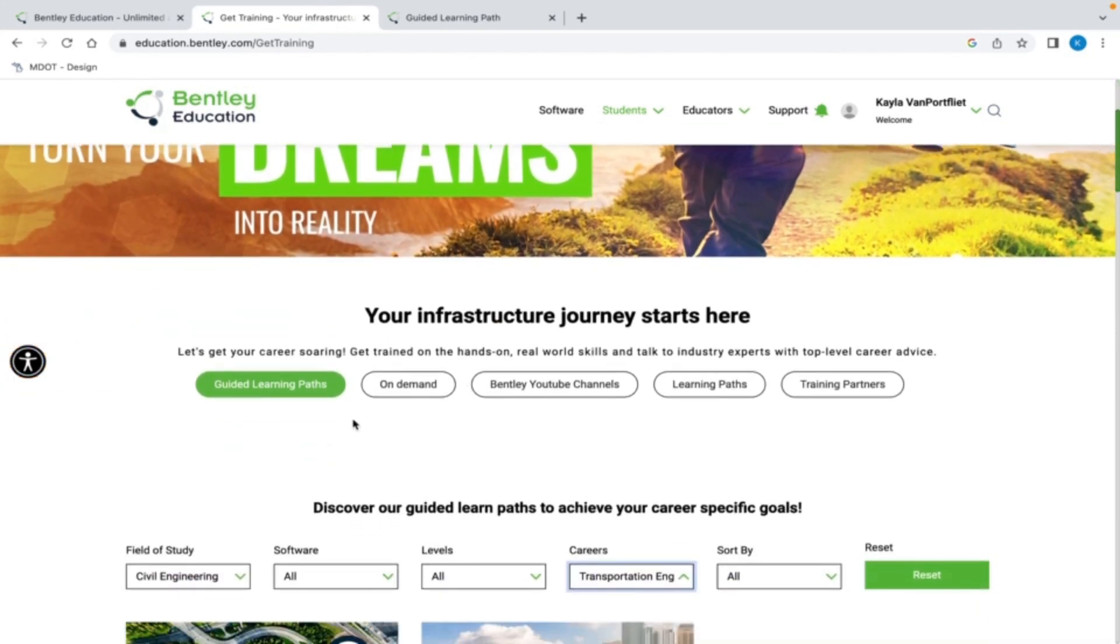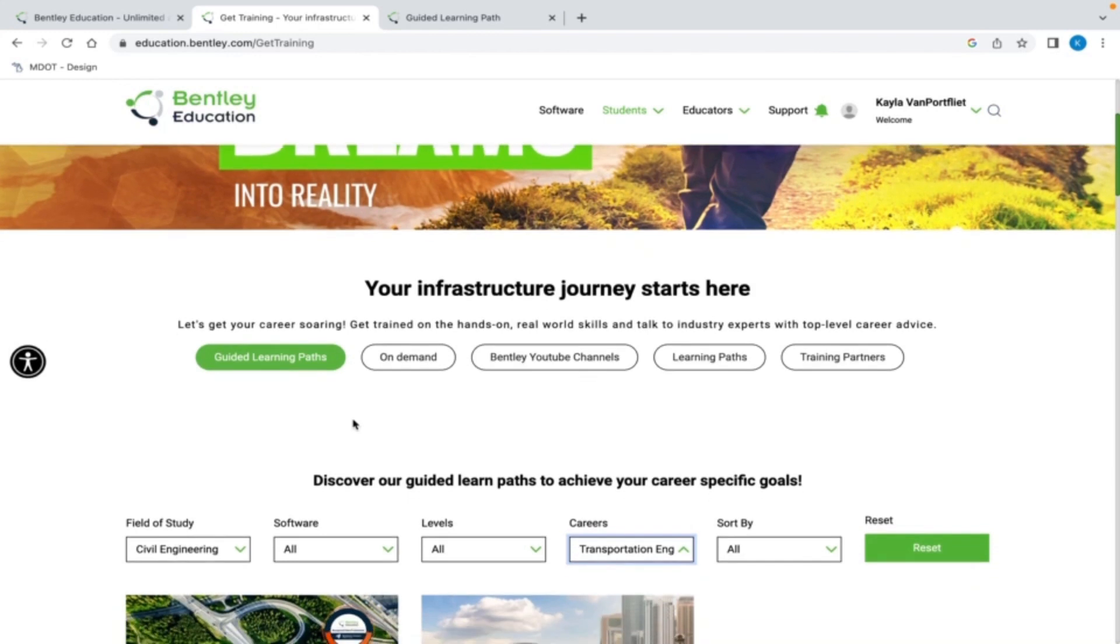Guided Learning Paths, Live Sessions, On Demand, Bentley YouTube Channels, and Learning Paths from Bentley Learn Server. I am selecting Guided Learning Paths, but all of the links have great information and you can't go wrong with any of the options.